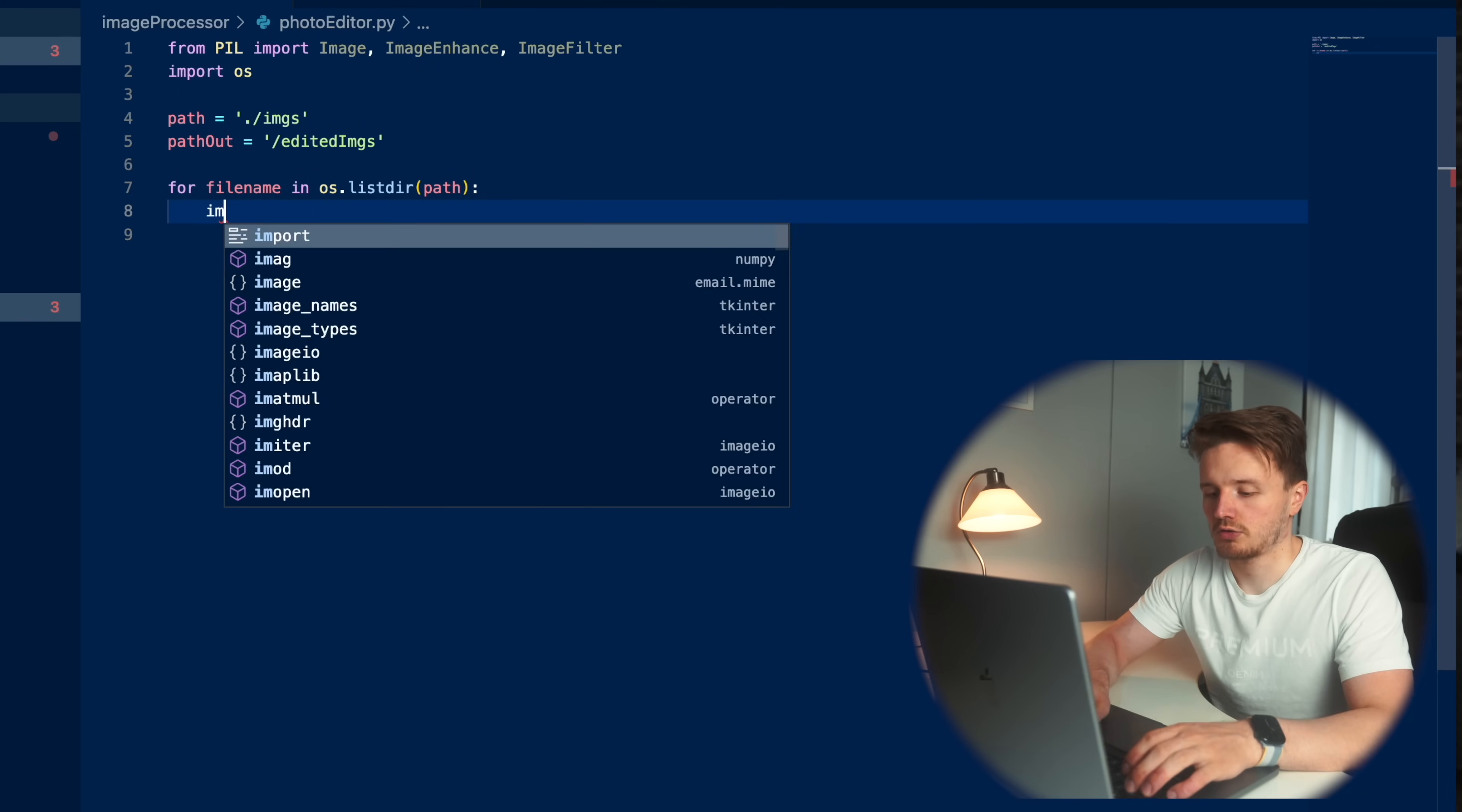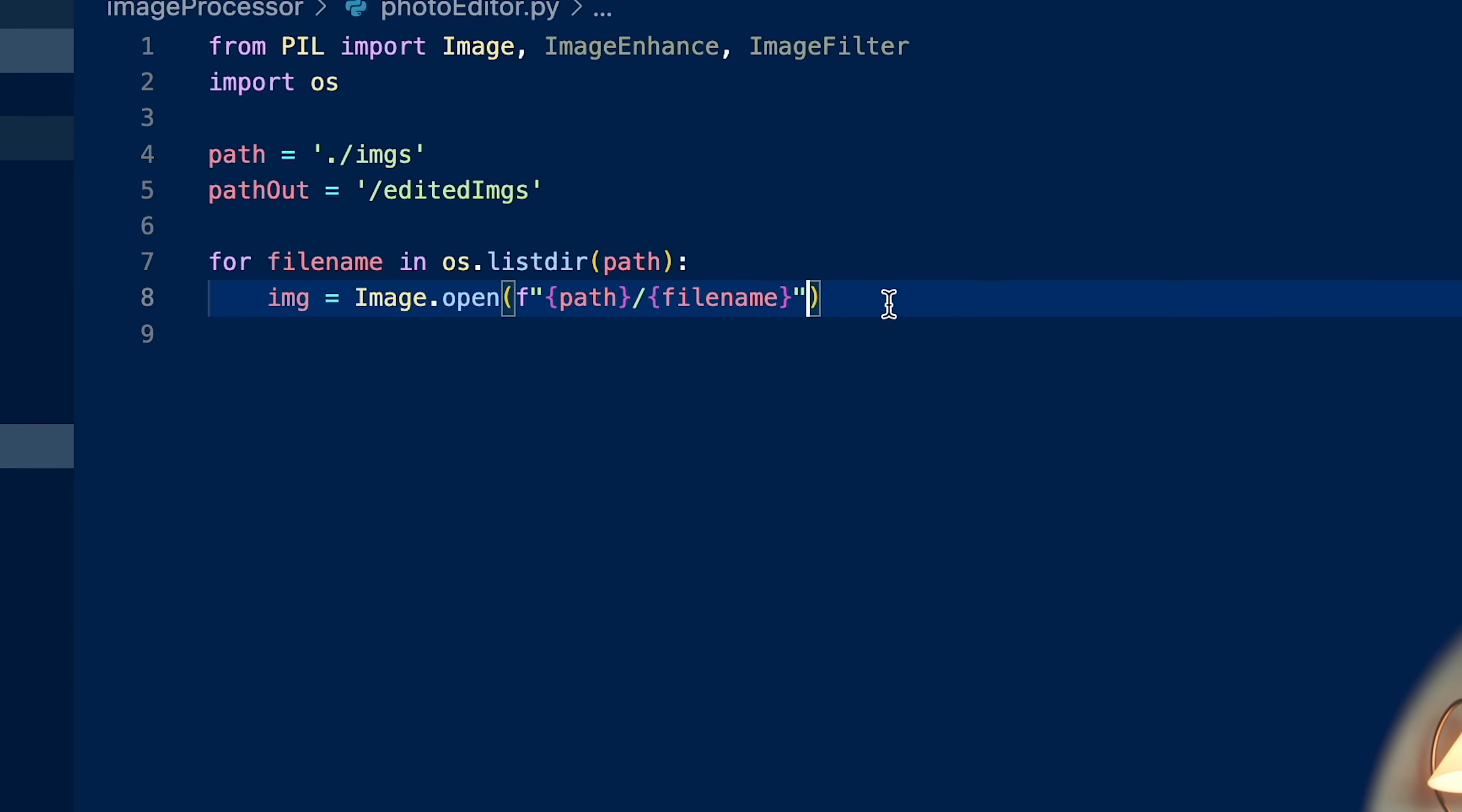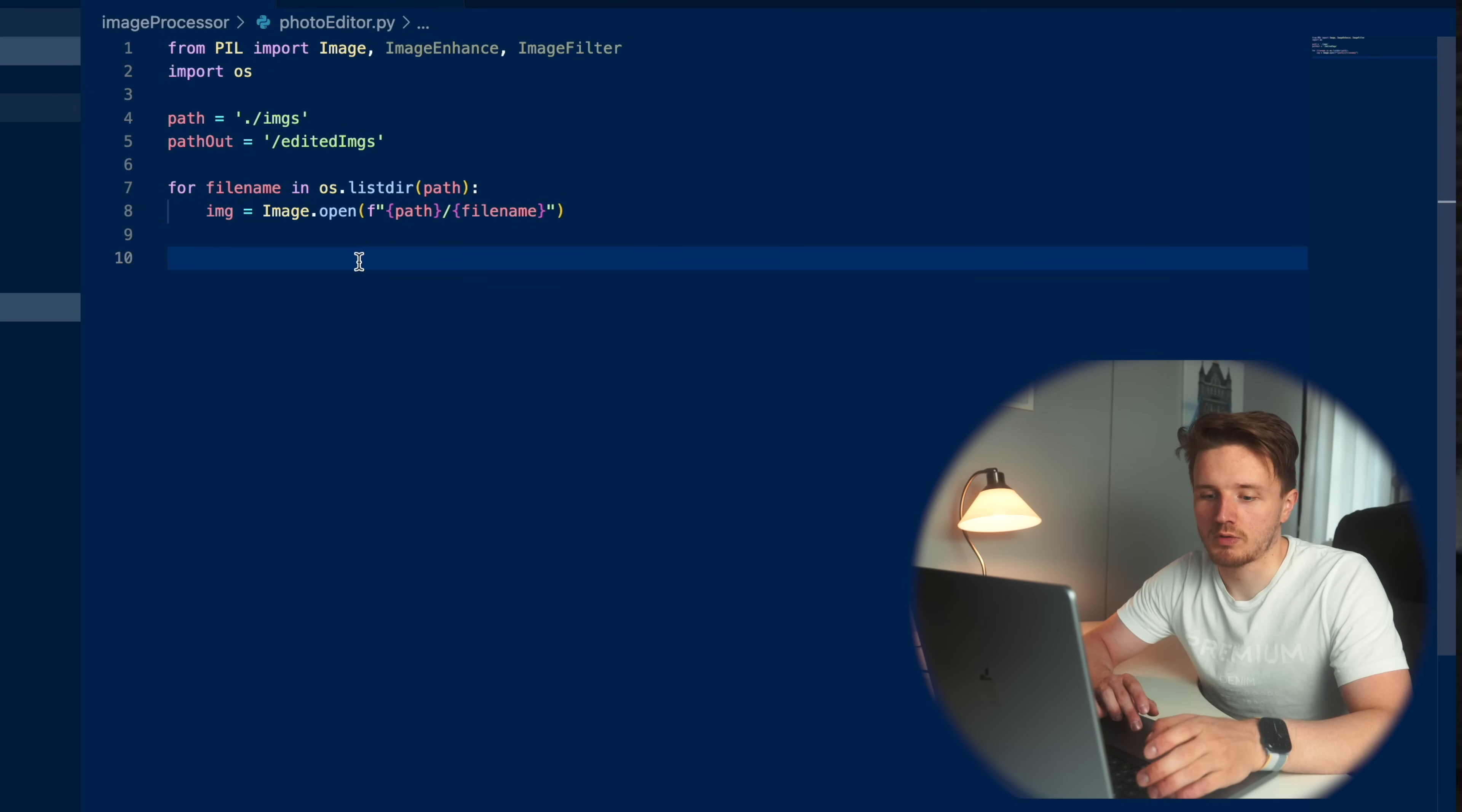First, to open this image using this library, we're going to go image dot open. And we're going to do this. This is an F string to make sure we access the whole file. You can just copy this exact one. Essentially, now this variable holds this image object, which is going to allow us to do some edits to it.